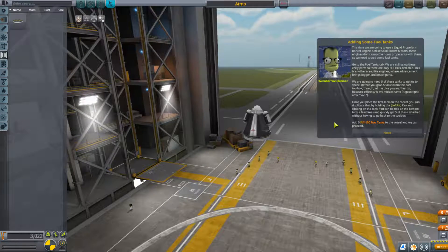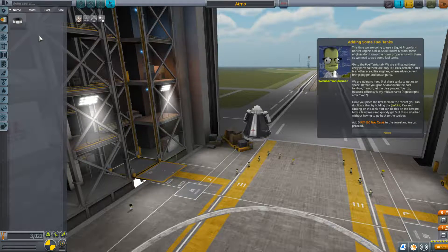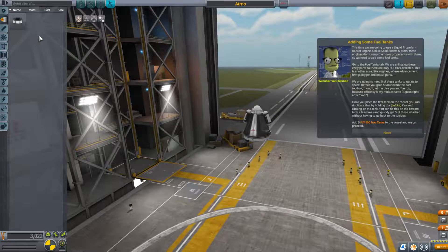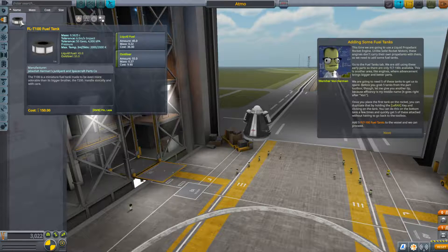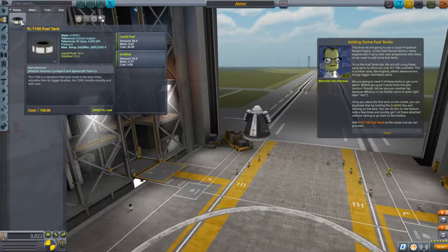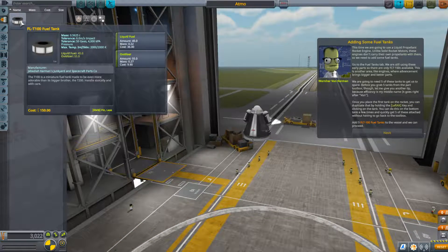This time we are going to use a liquid propellant rocket engine. Unlike solid rocket motors, these engines don't carry their own propellants, so we need to add fuel tanks. Go to the fuel tanks tab — we are still using these early parts so only FLT-100s are available. We are going to need five of these tanks to get us to space. Once you place the first tank on the rocket you can duplicate it by holding the left Alt key and clicking on the tank — you can do this on the bottom tank a few times and quickly get five tanks attached without going back to the toolbox.